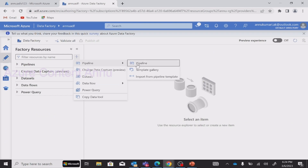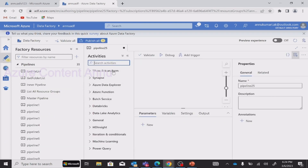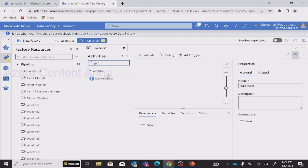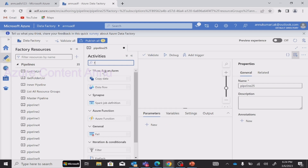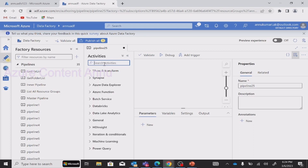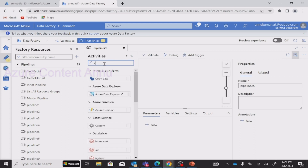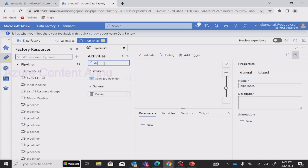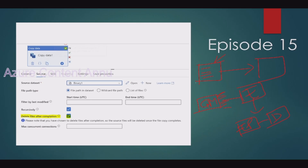Let me create a pipeline to show you. We have Get Metadata activity, then ForEach activity — we will talk about each of these in detail — and then we could use Copy activity and then Delete activity. So these activities would have helped us to delete the source files immediately after completion of the Copy activity.